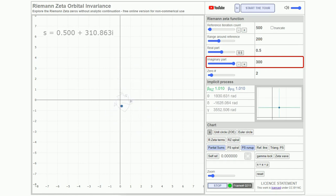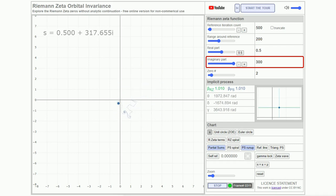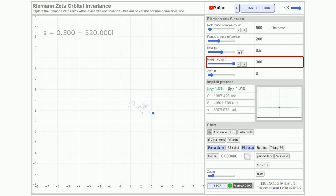However, as we observe the central point of the partial sums and its continuous journey across the origin, we can discern the presence of what might be termed as the function's intrinsic or native zeros.